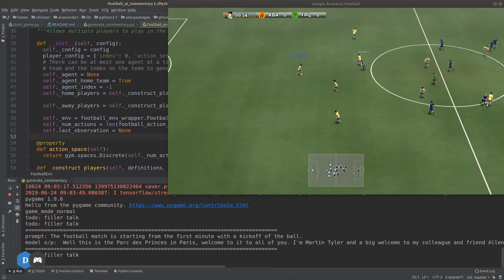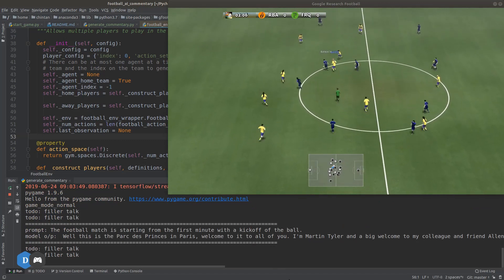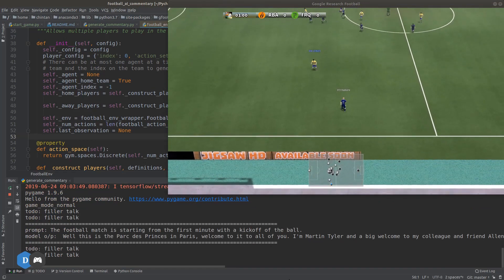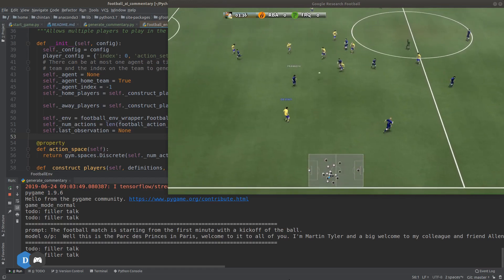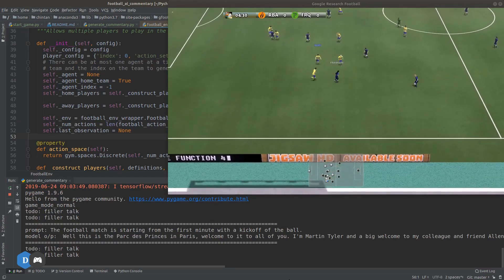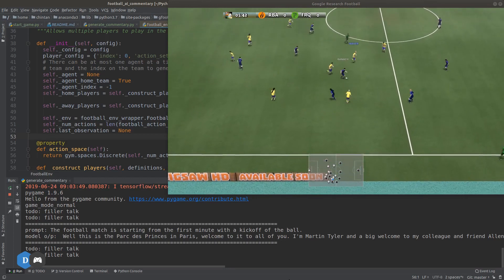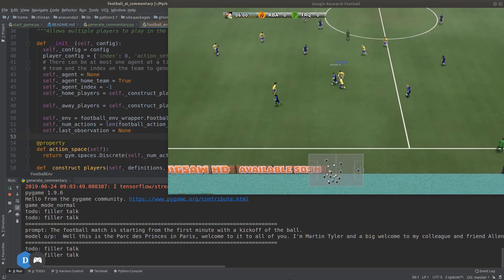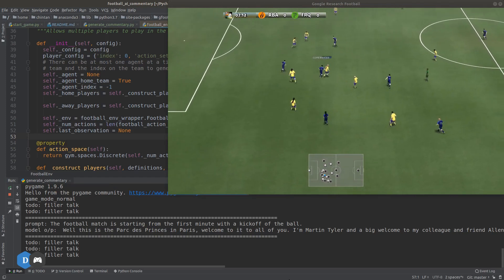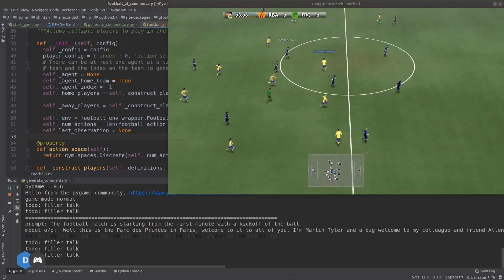Here's how it sounds in the game. Welcome to the Parc des Princes in Paris — I'm Martin Tyler, alongside Alan Smith. Paris Saint-Germain are involved in our match against Barcelona. I'll be keeping an eye out for those runs towards the near post from Edinson Cavani — he loves to get to corners in front of defenders.